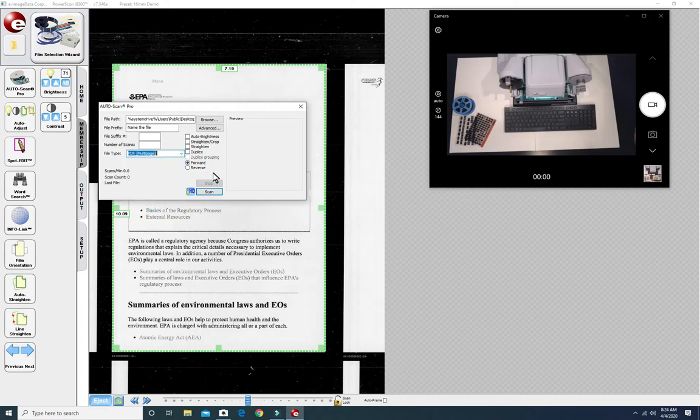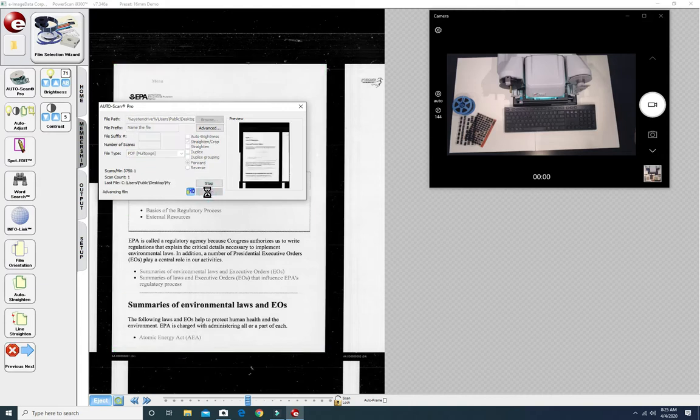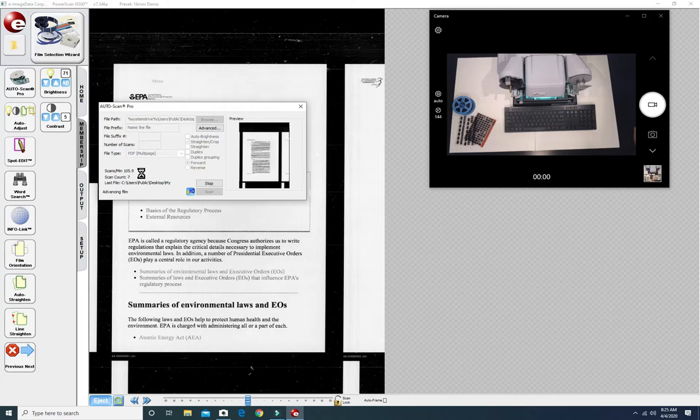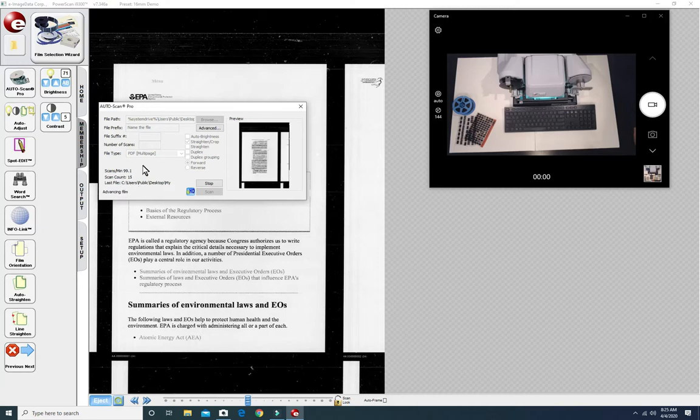And then for cleaner images you can tell the ScanPro to straighten and crop every image as it scans it. Click scan and the process starts immediately. We could actually walk away. The ScanPro will stop scanning when it runs past the last image.